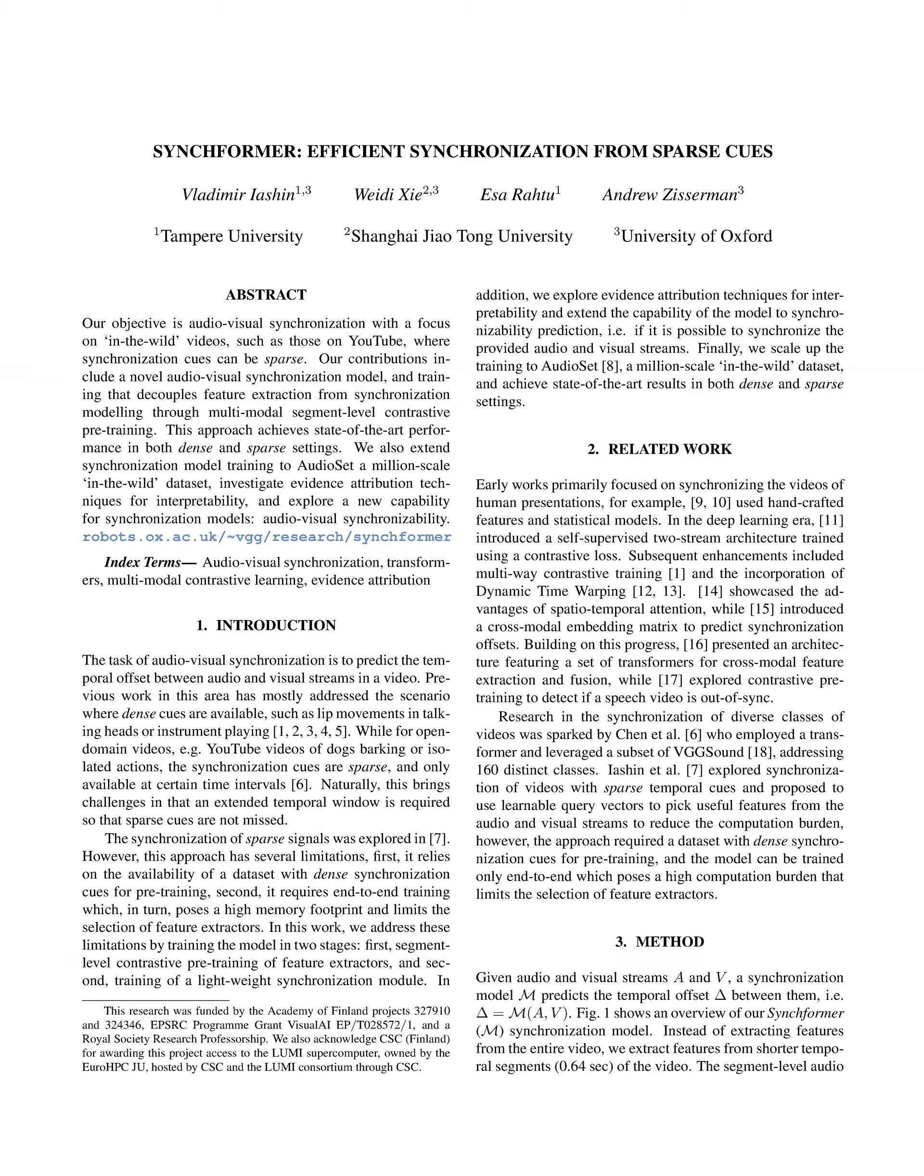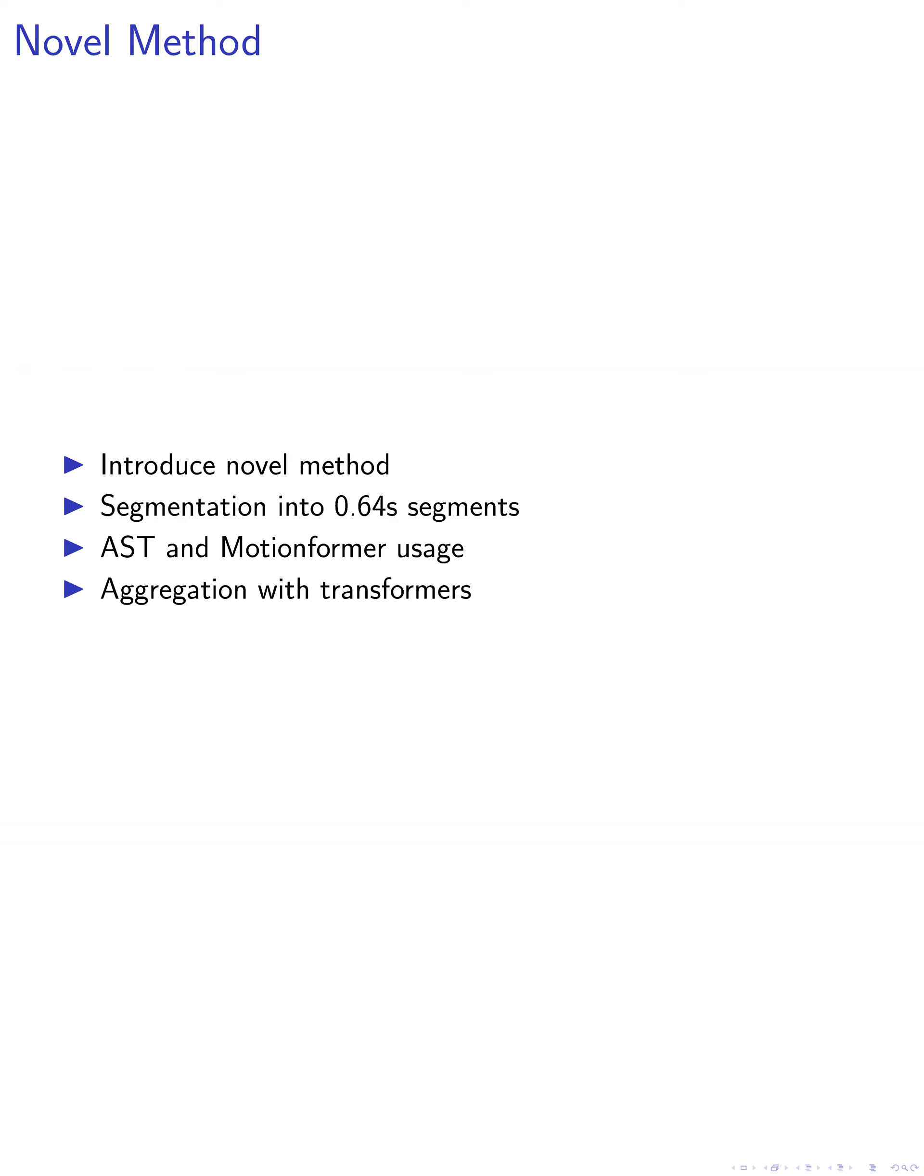In this paper, we introduce a novel method for improving the synchronization between audio and visual streams in videos. Our approach is structured into four main steps, beginning with the segmentation of the video into equal duration segments of 0.64 seconds.